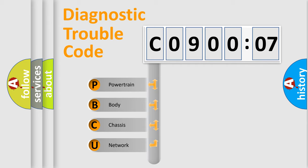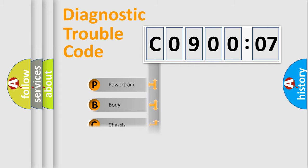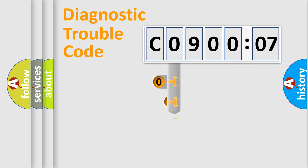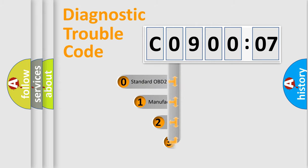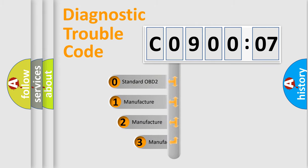We divide the electric system of automobile into four basic units: Powertrain, Body, Chassis, and Network. This distribution is defined in the first character code.